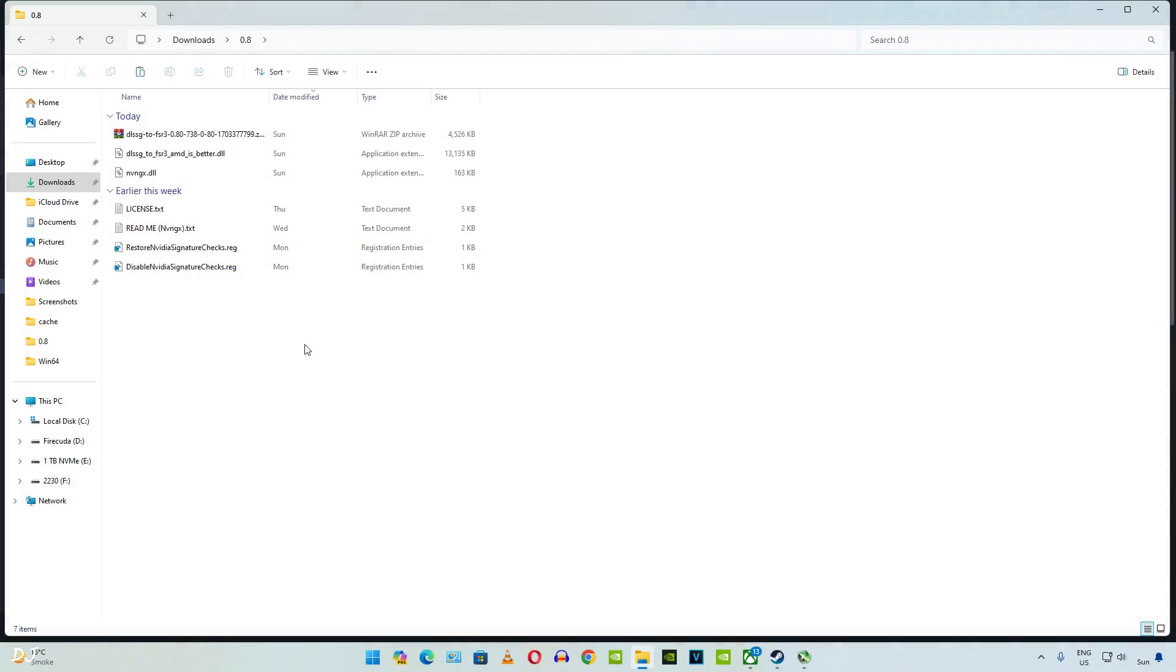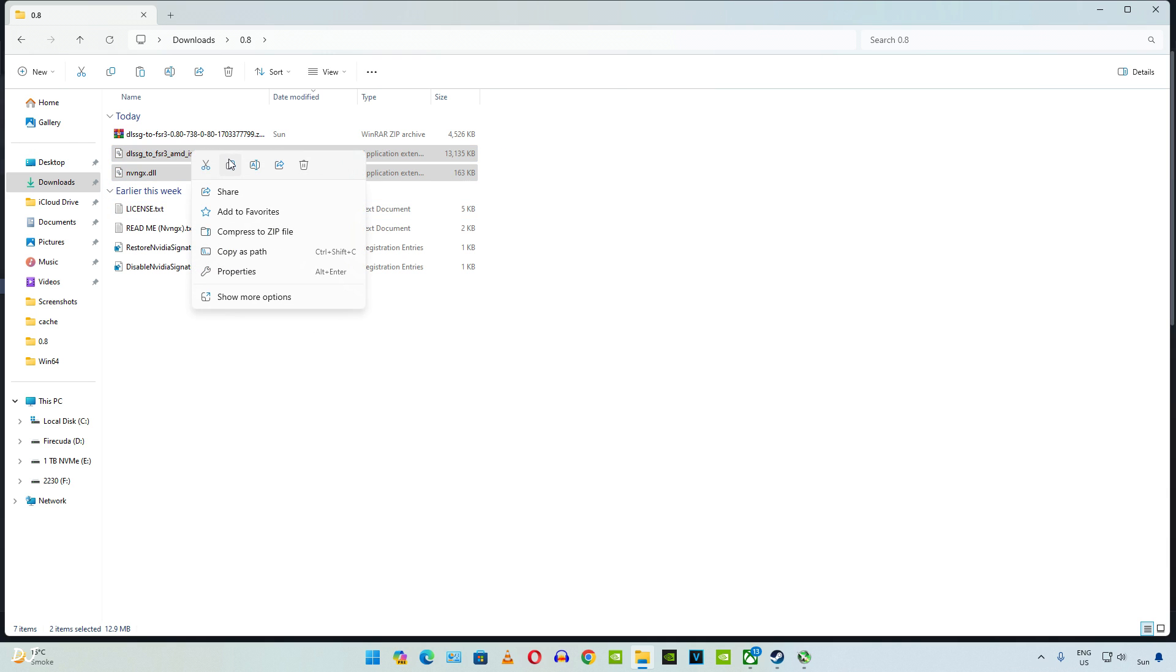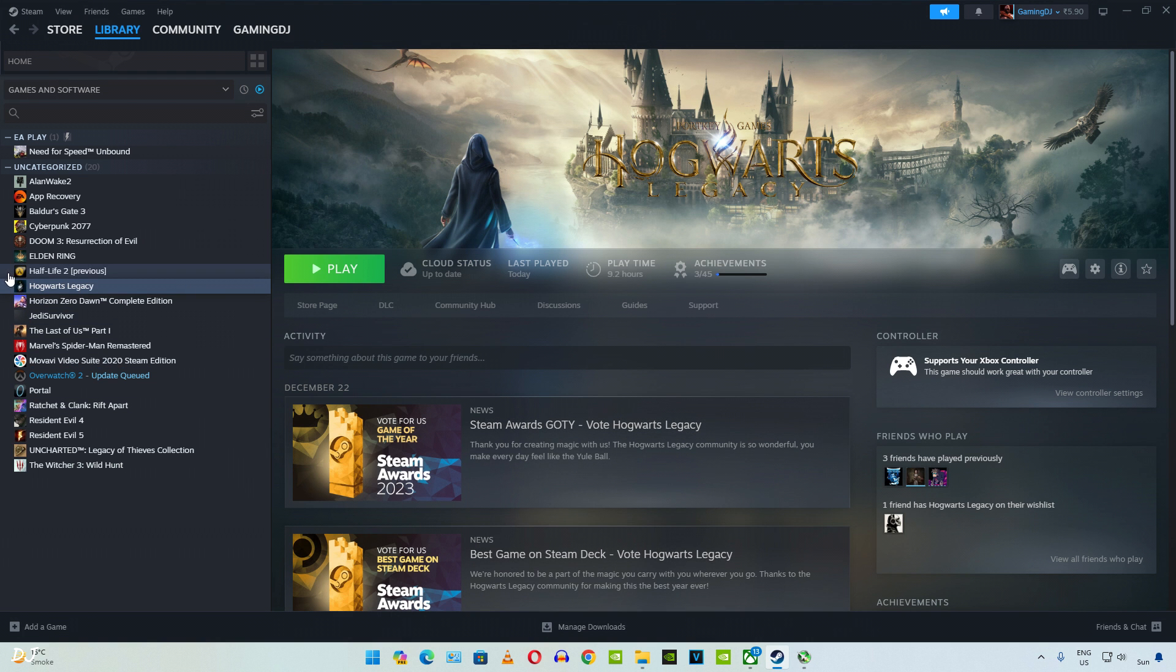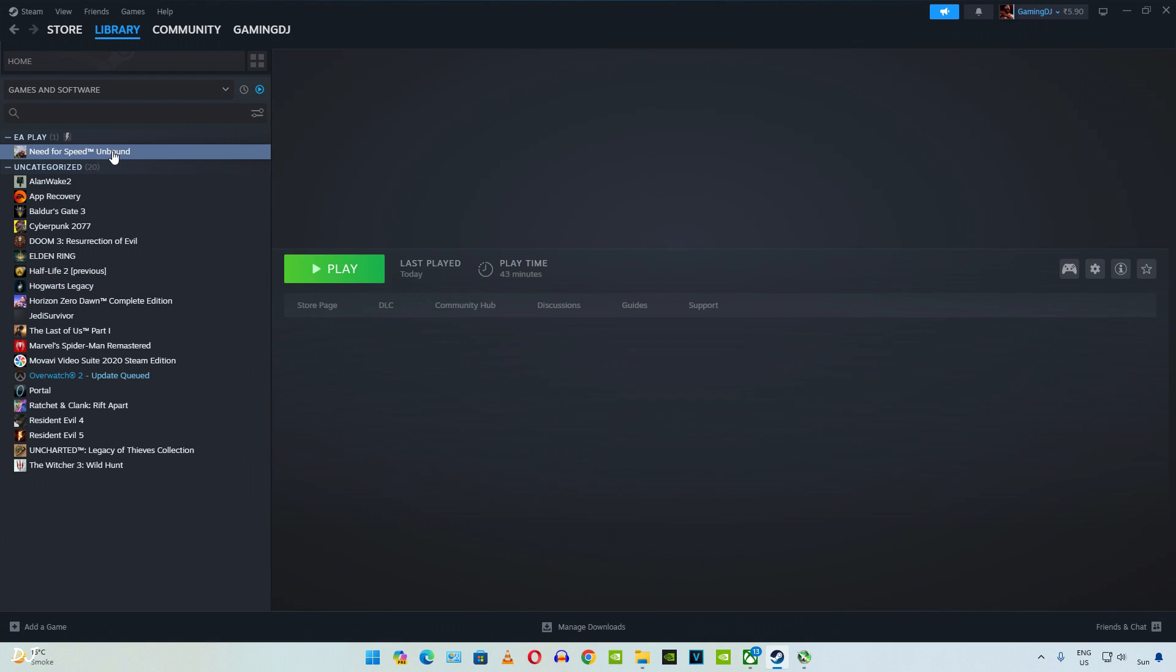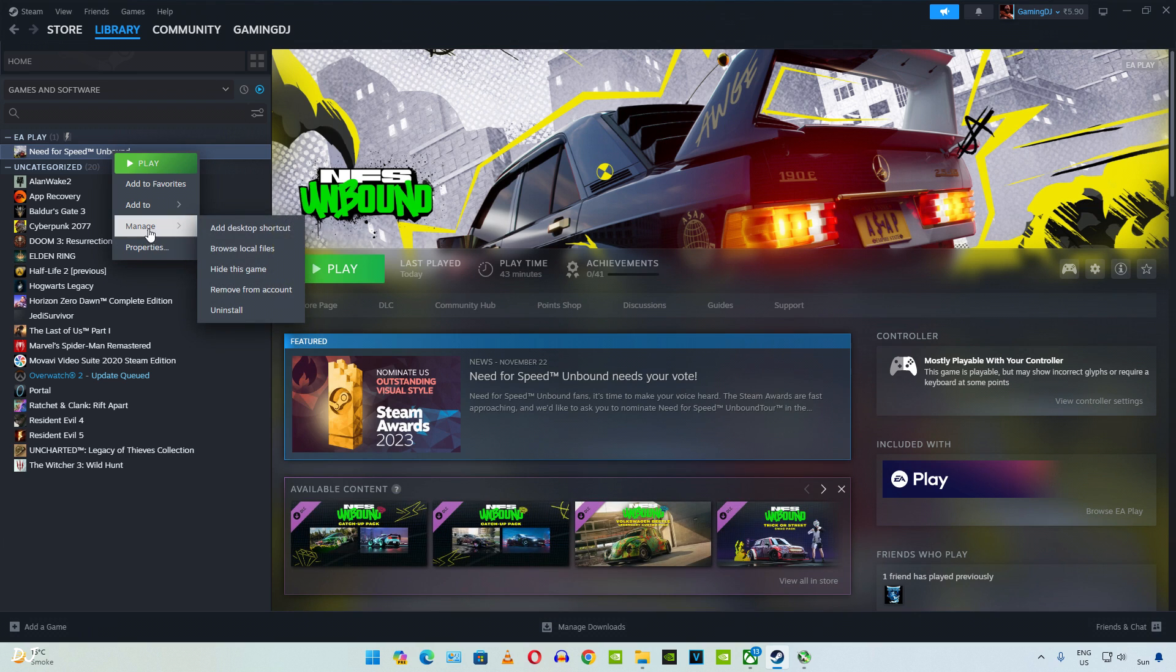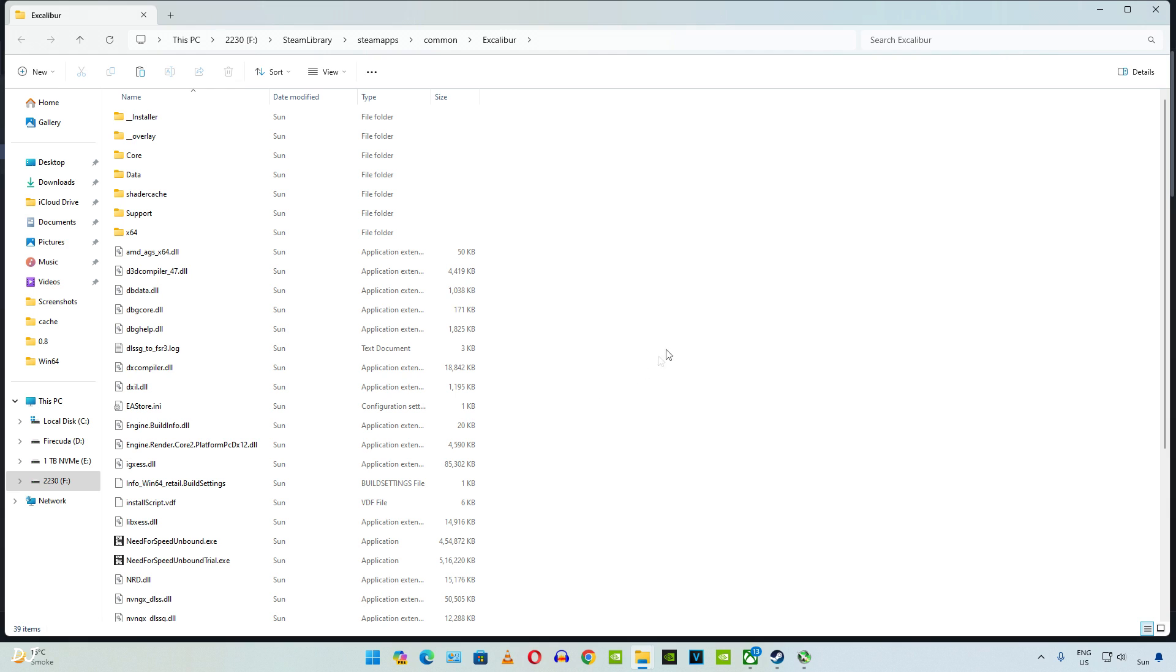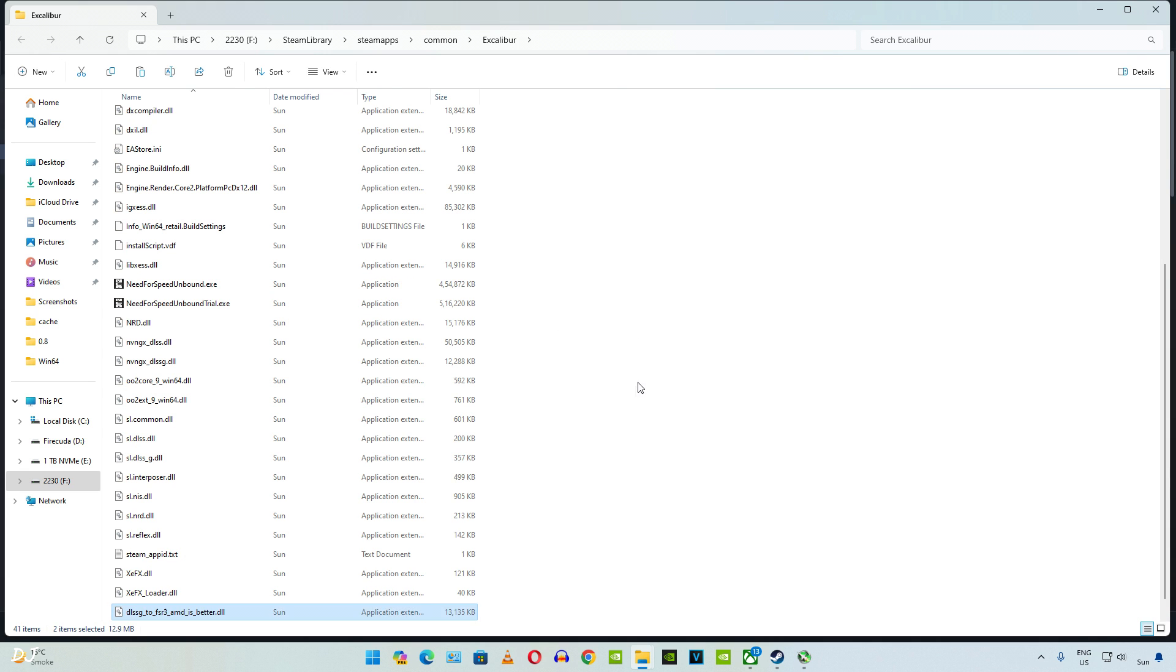Next we have Need for Speed Unbound. Again, I'll be using the standard version of the mod. Just copy the two DLL files. Open the game's install directory. I'll be using the Steam version of NFS Unbound. This is the game's install directory. Just paste the files here. That's it, we are ready to run the game.